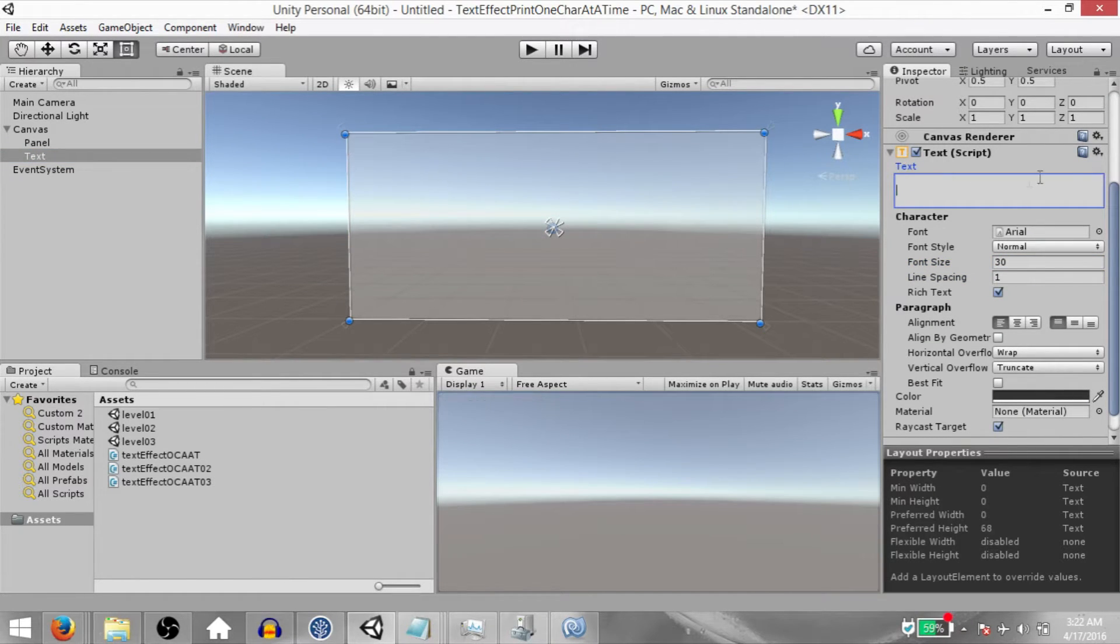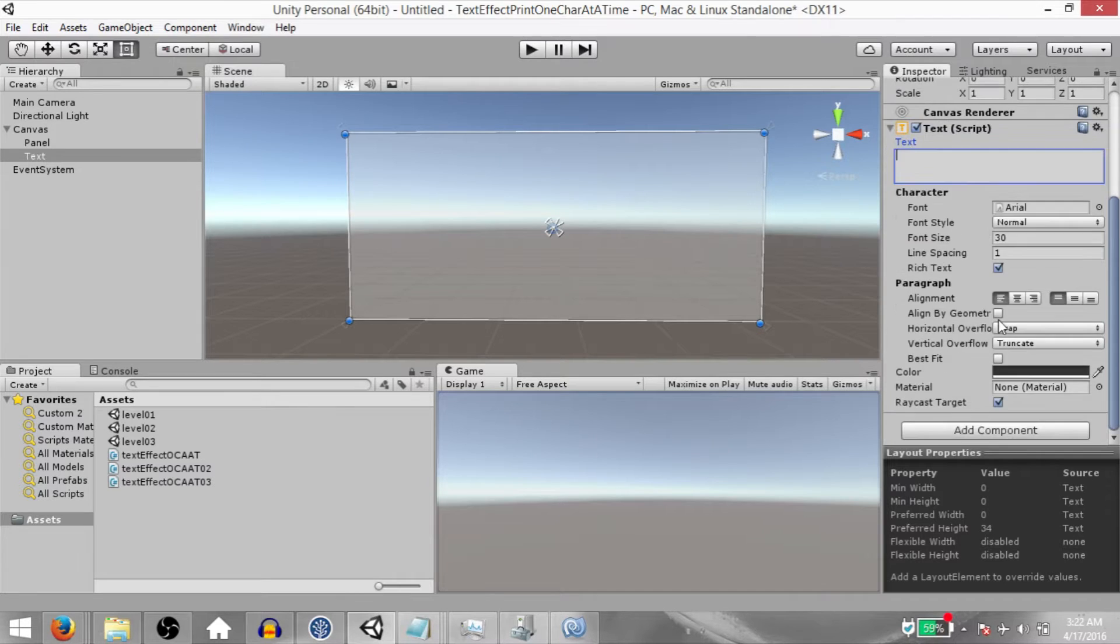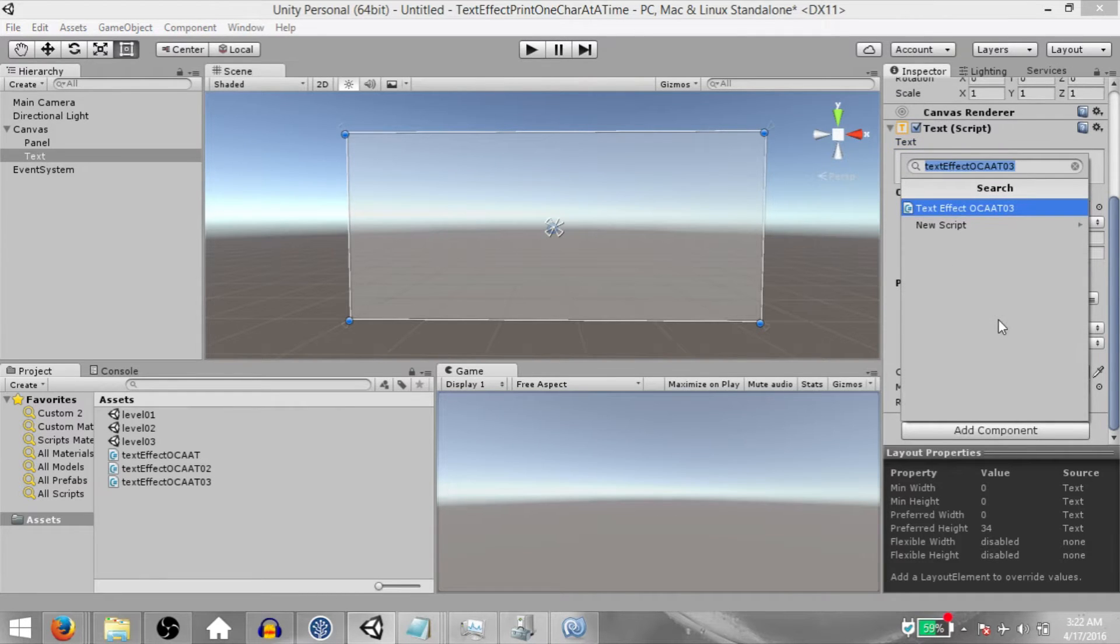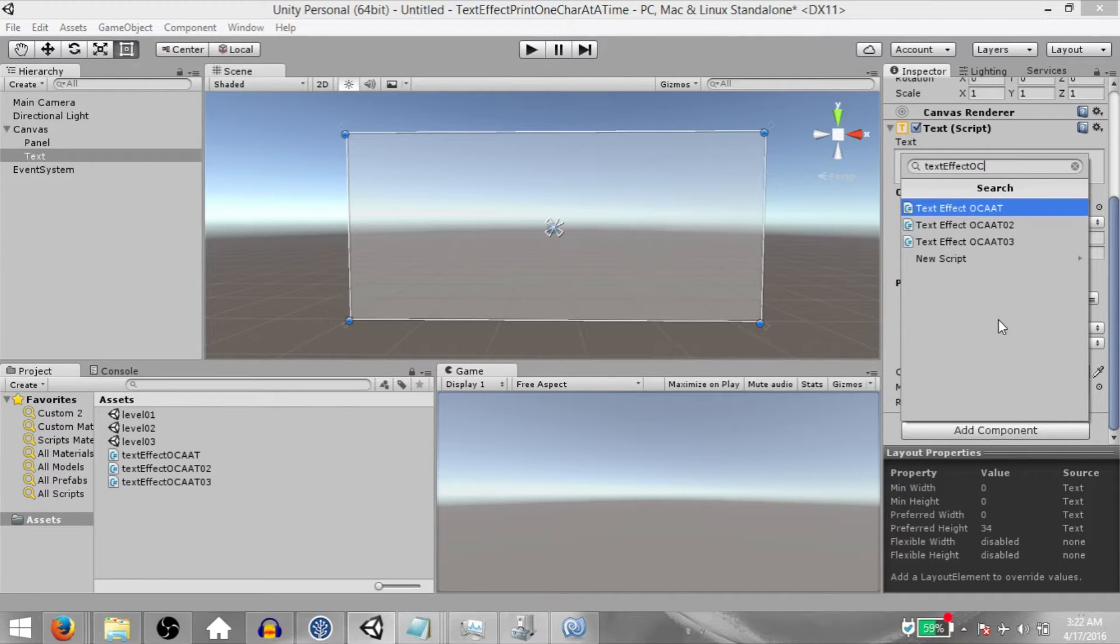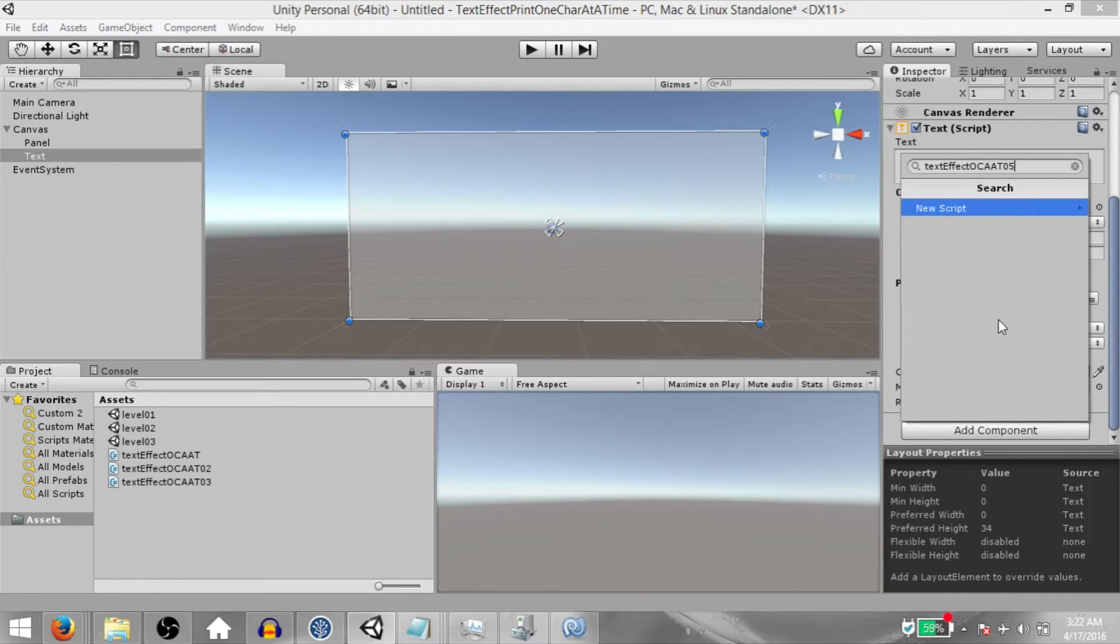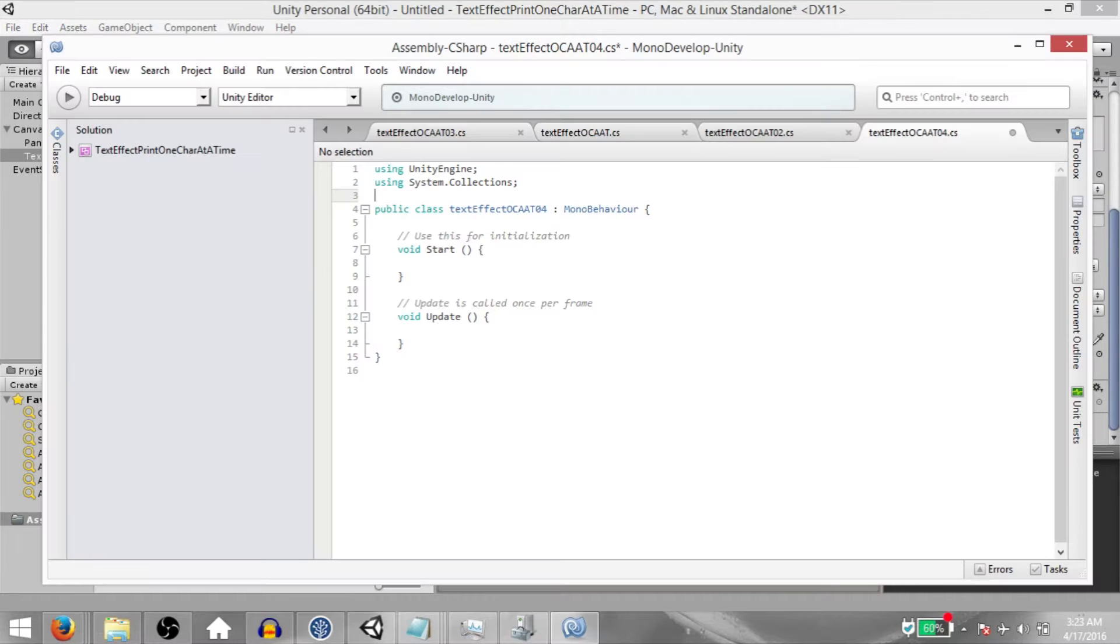Erase the text in the text field and add a new script. Call this text effect, one character at a time or four, and open this up in MonoDevelop.